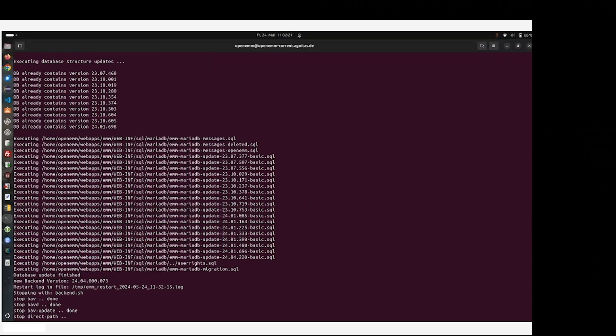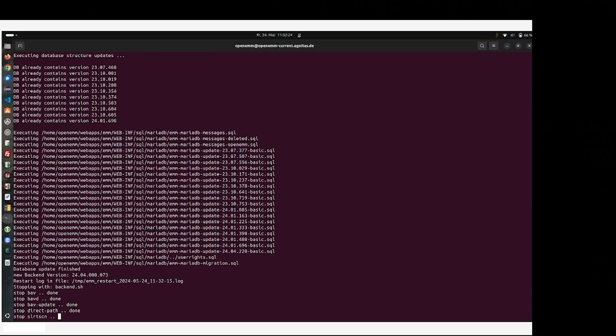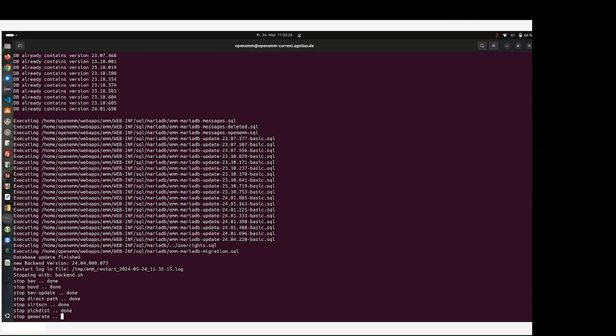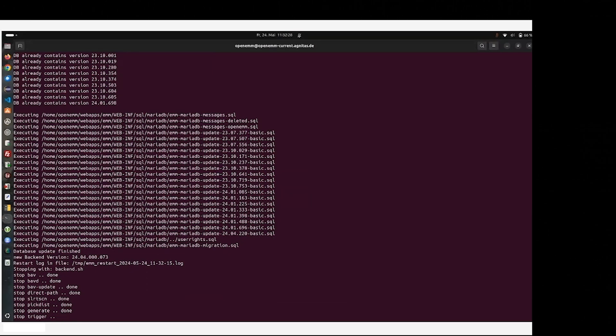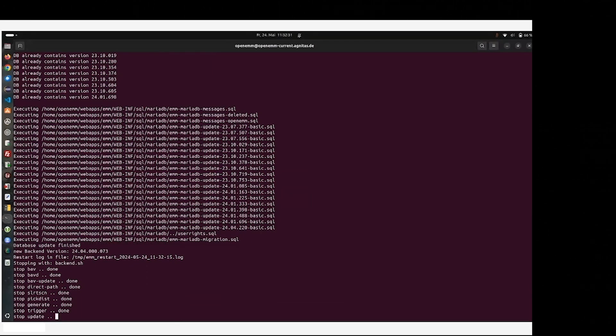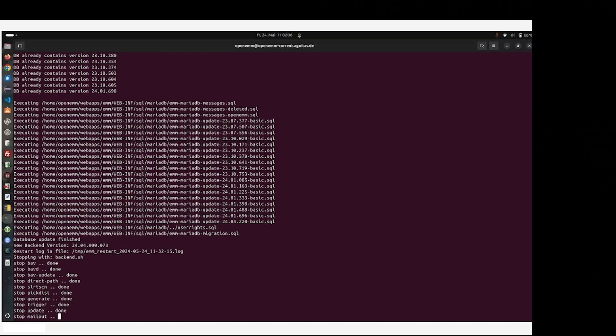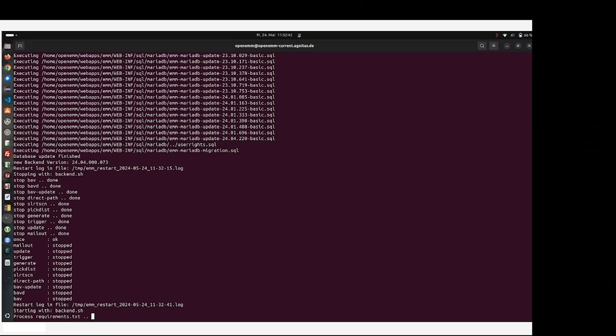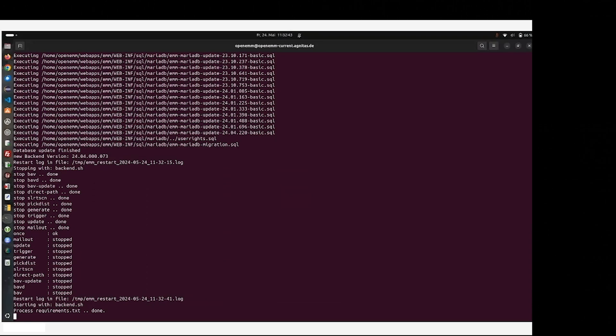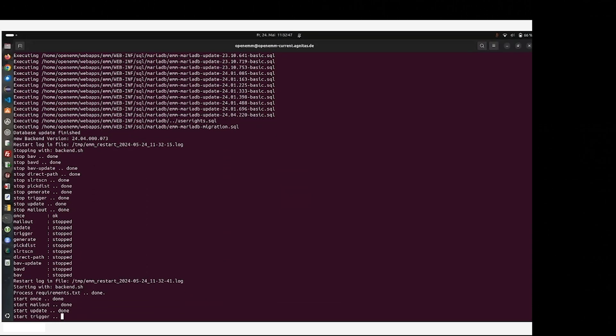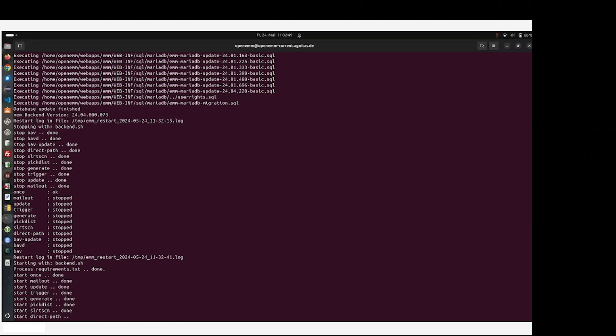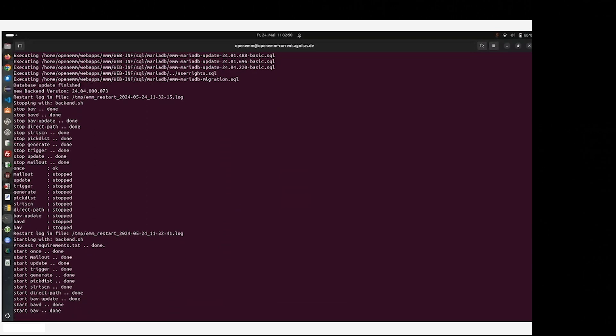But keep in mind, in the release notes there might be some change of Python installation or Java for future releases, and you have to follow them. And also, you can see this in the OpenEMM Install and Admin Guide.